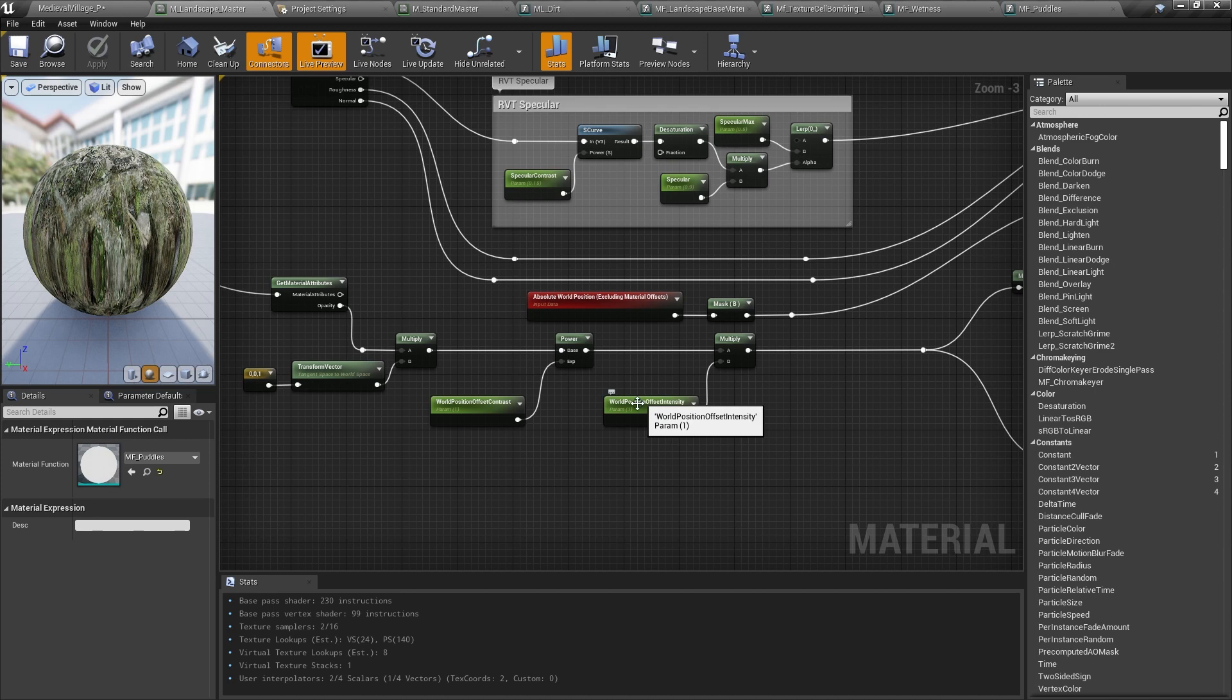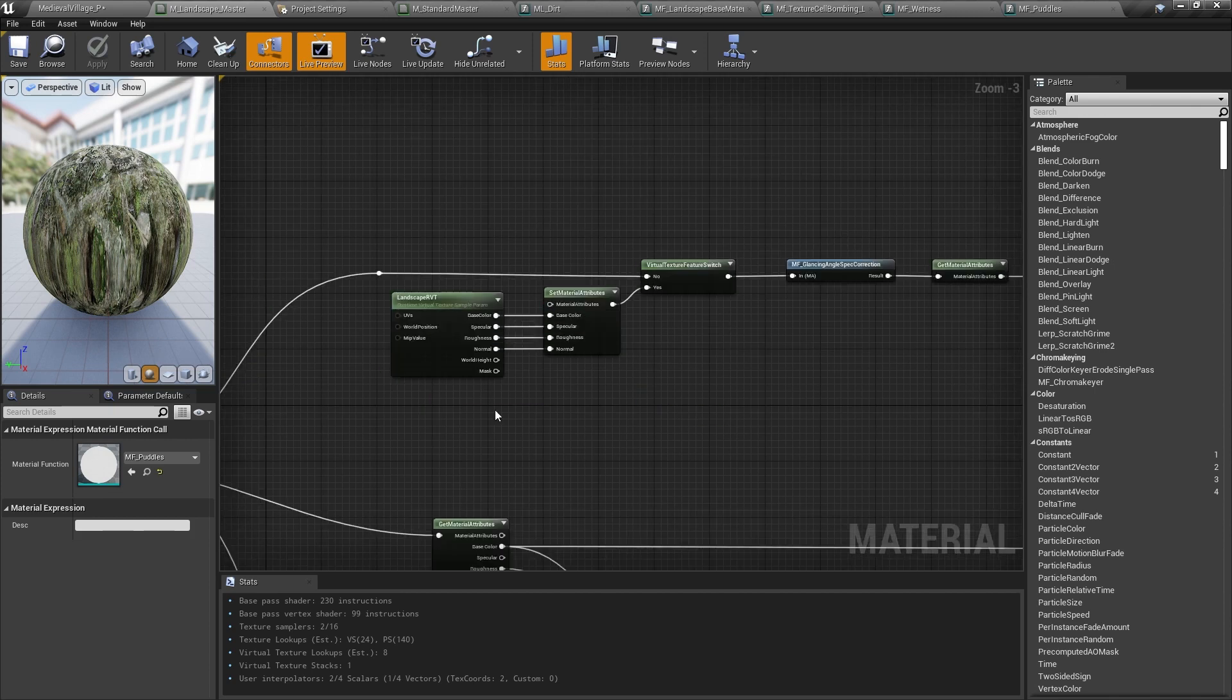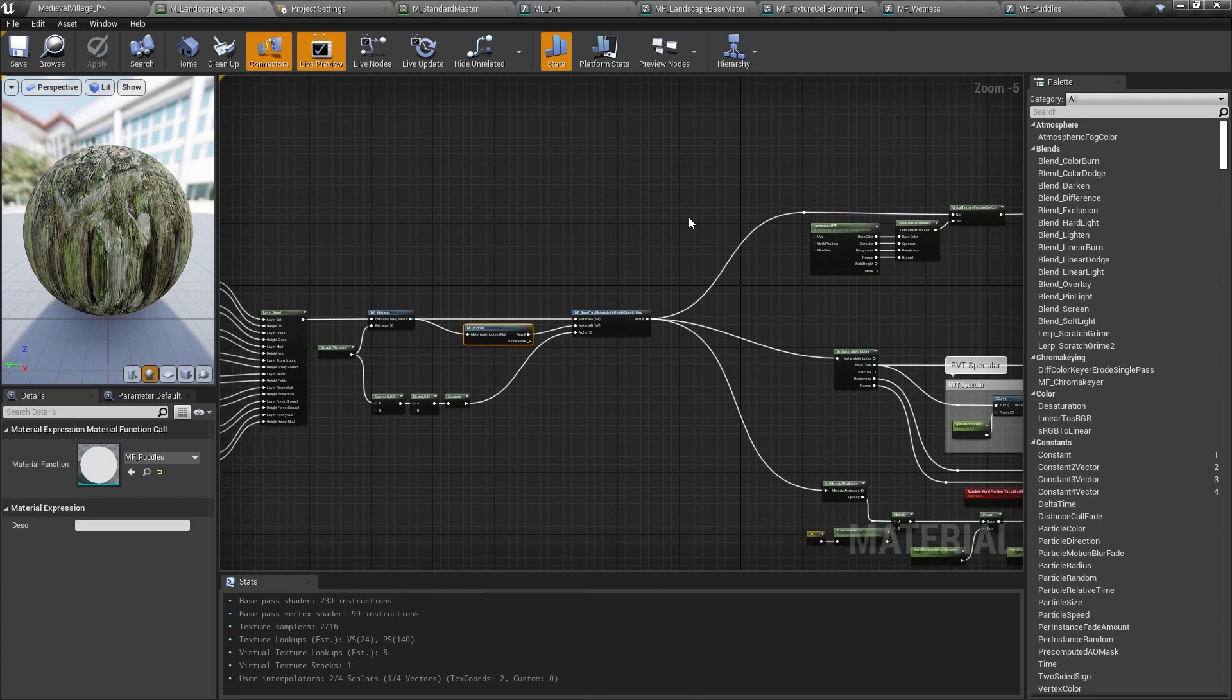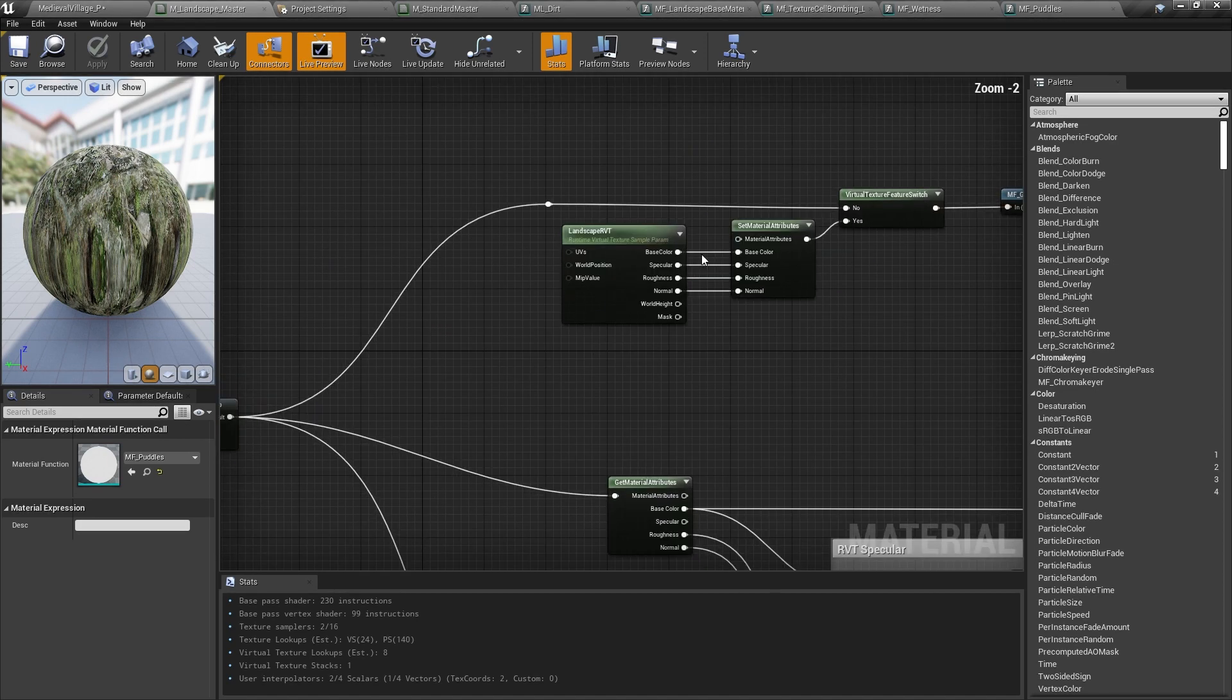Now that I've output most of the material calculations to the runtime virtual texture, I then sample that in the material itself. In the first half of the material, I've baked the entire landscape to a texture, and now I'm reading that texture back.